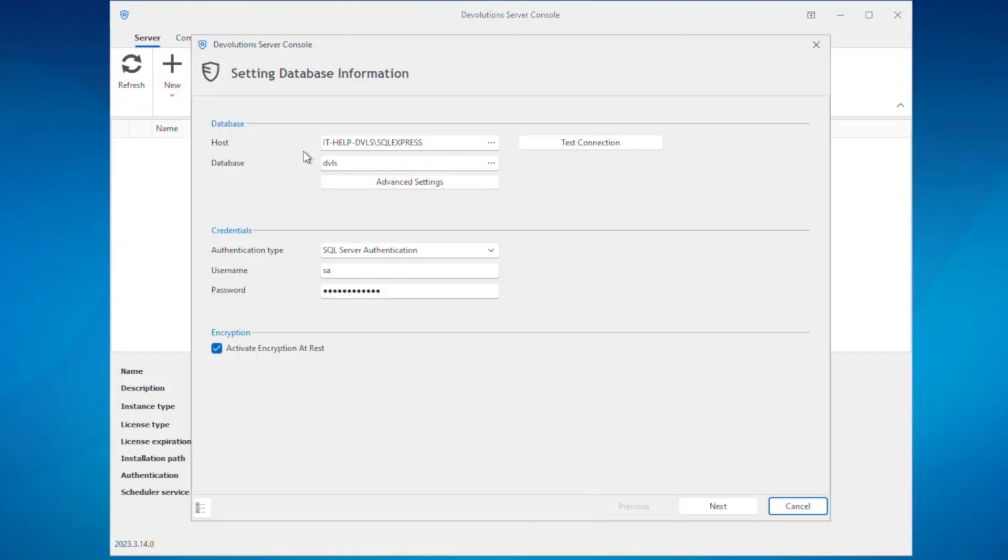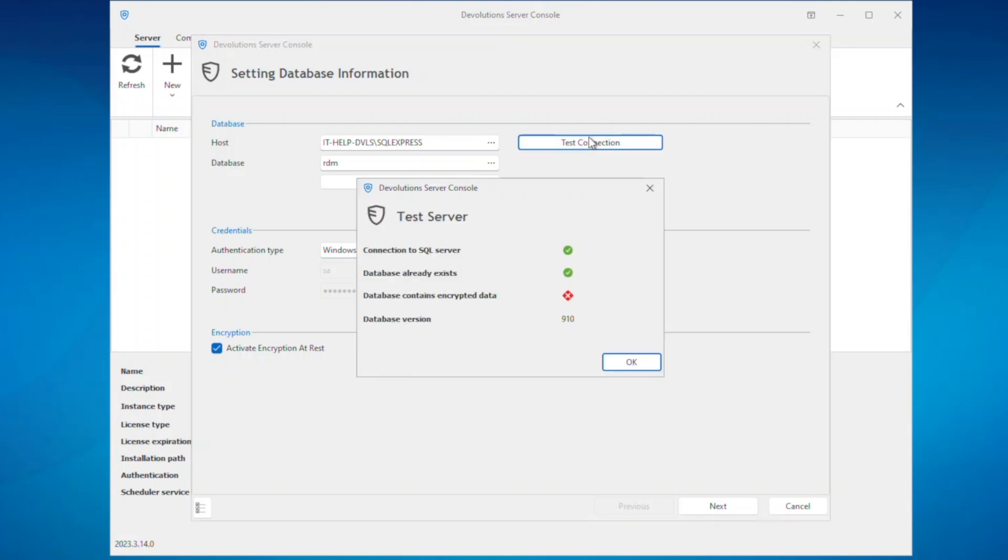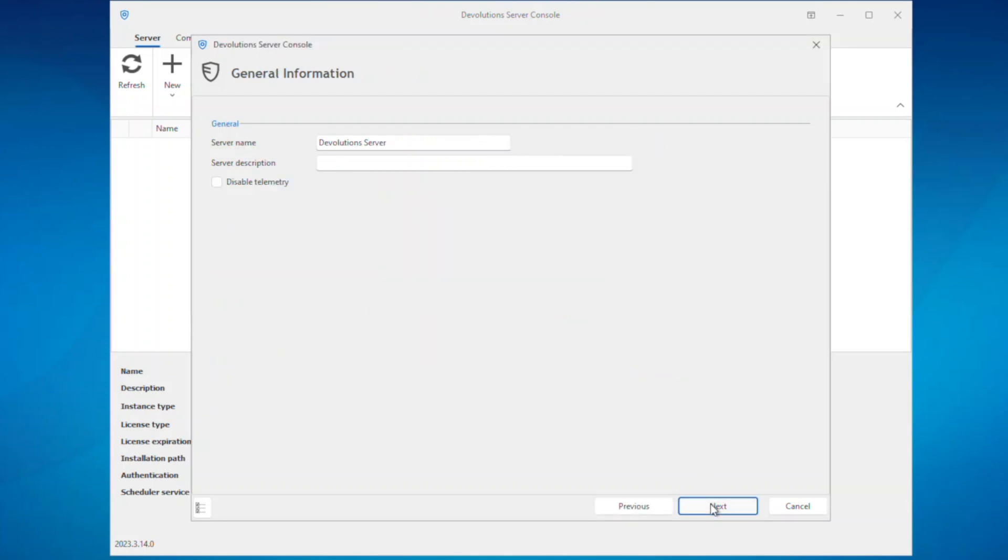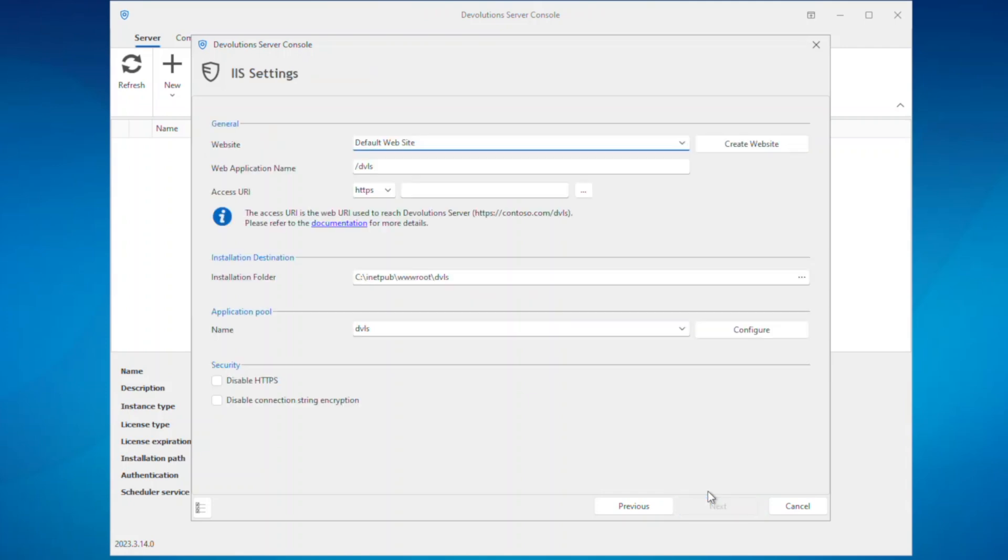The wizard will open where you'll enter in the existing RDM MS SQL data source and the authentication settings. Next enter the typical details you would for a DVLS install such as a URL where Devolutions Server will be accessed from.